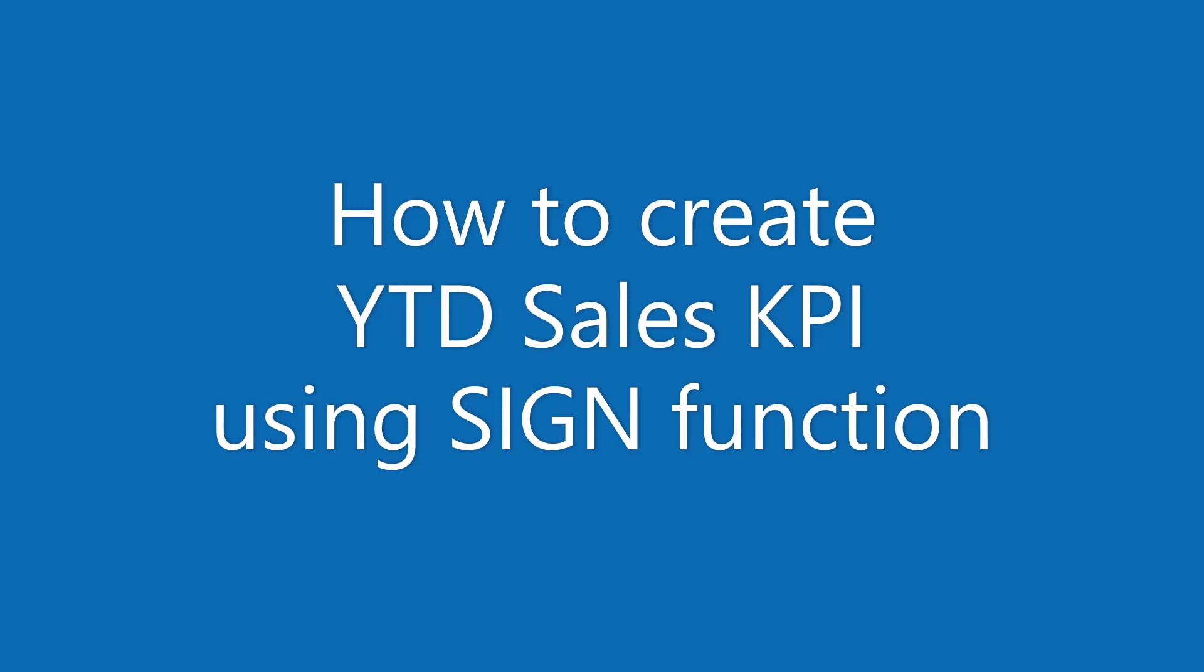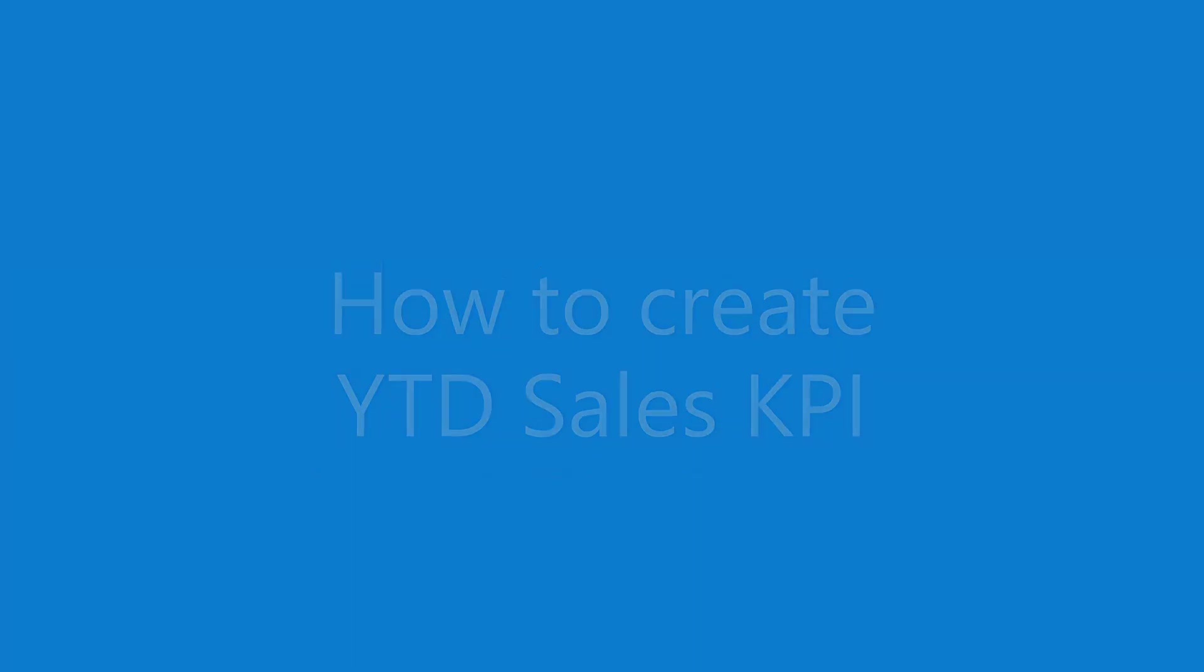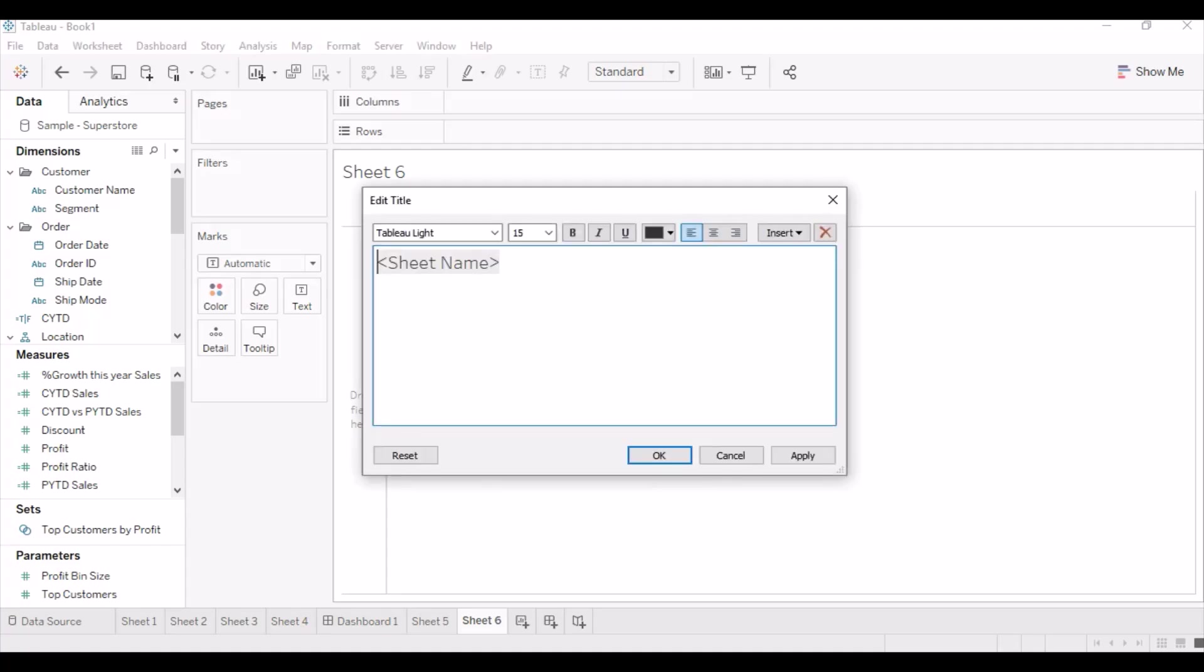In this video I will show you how to create YTD sales KPI card using sign function.